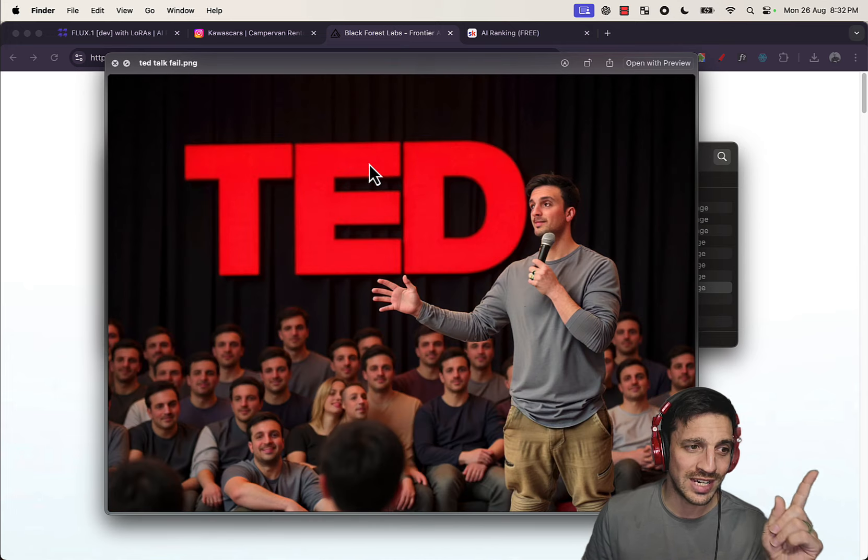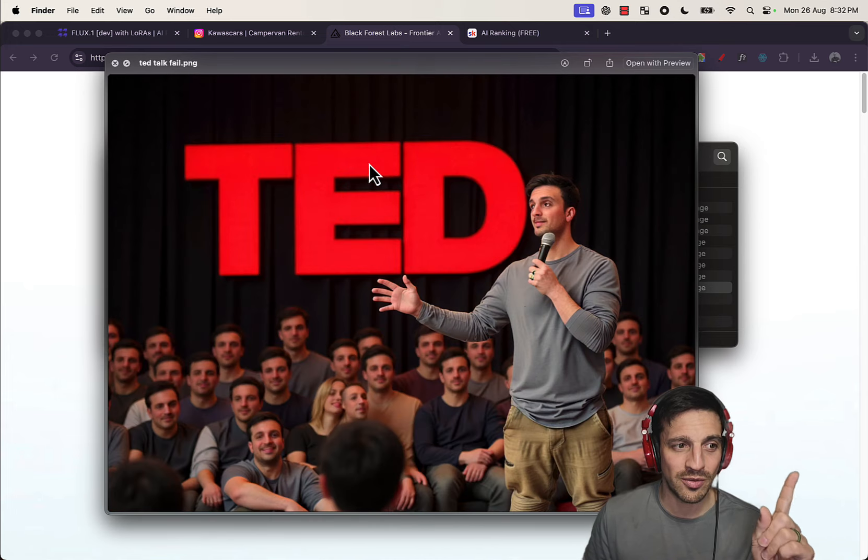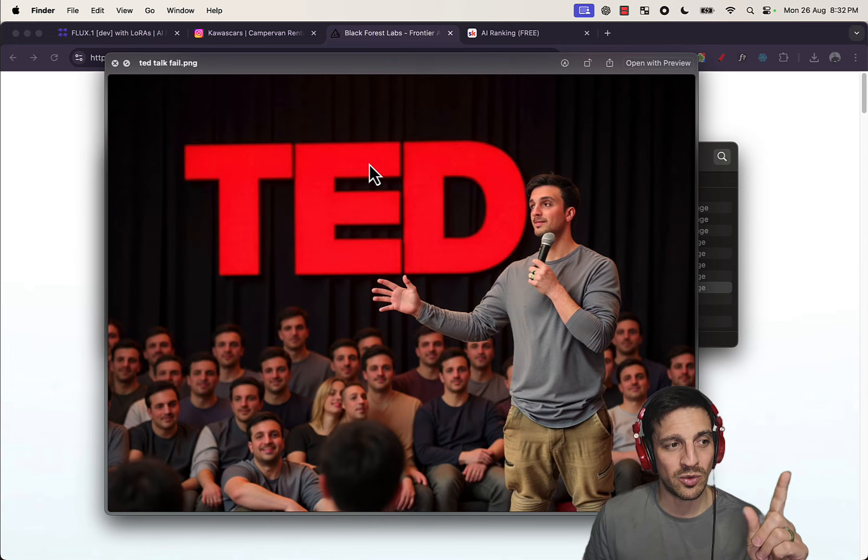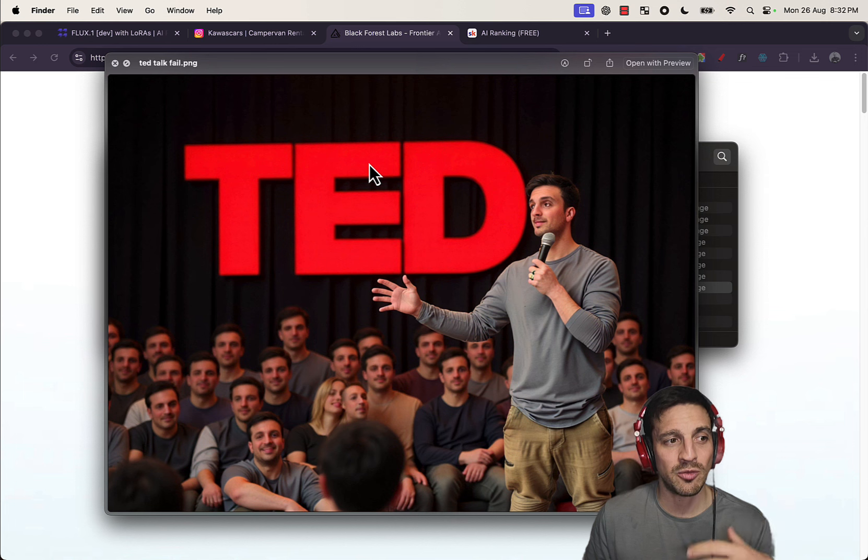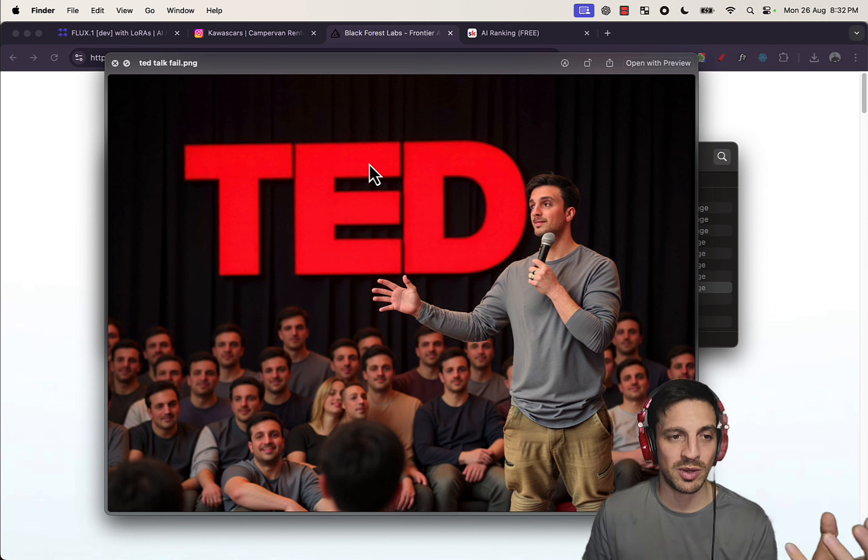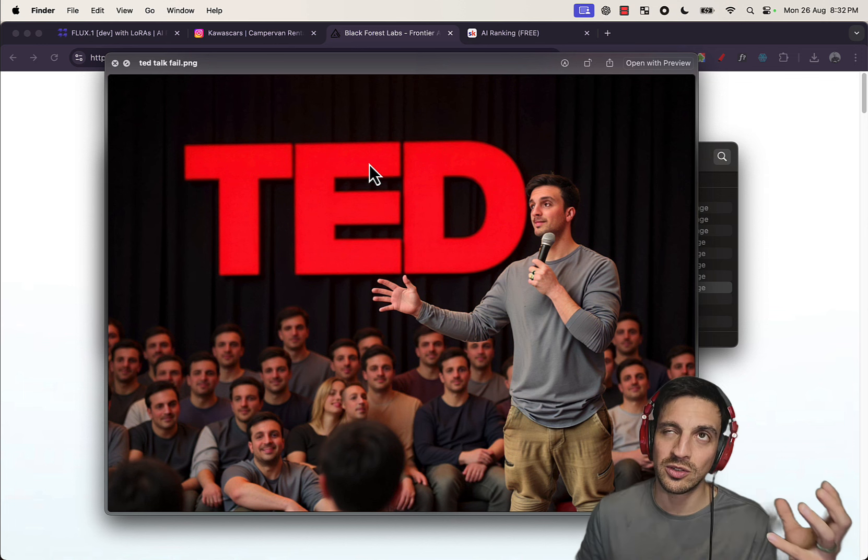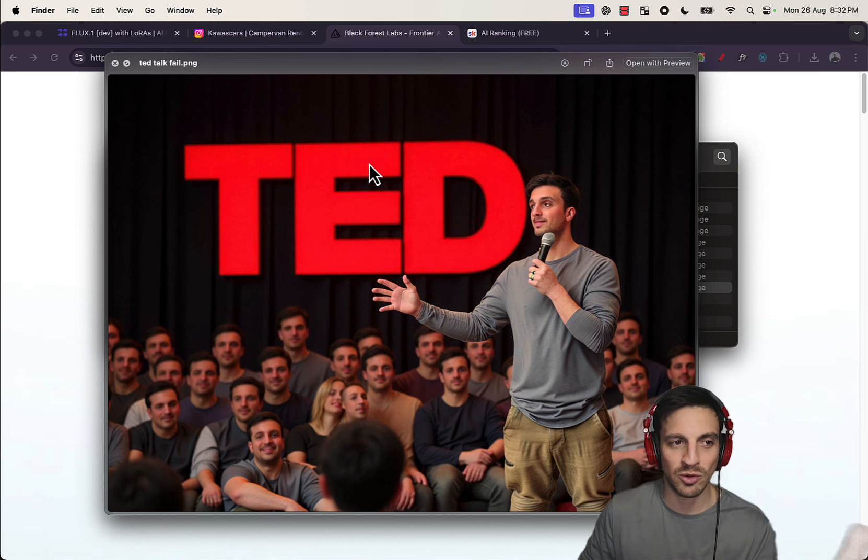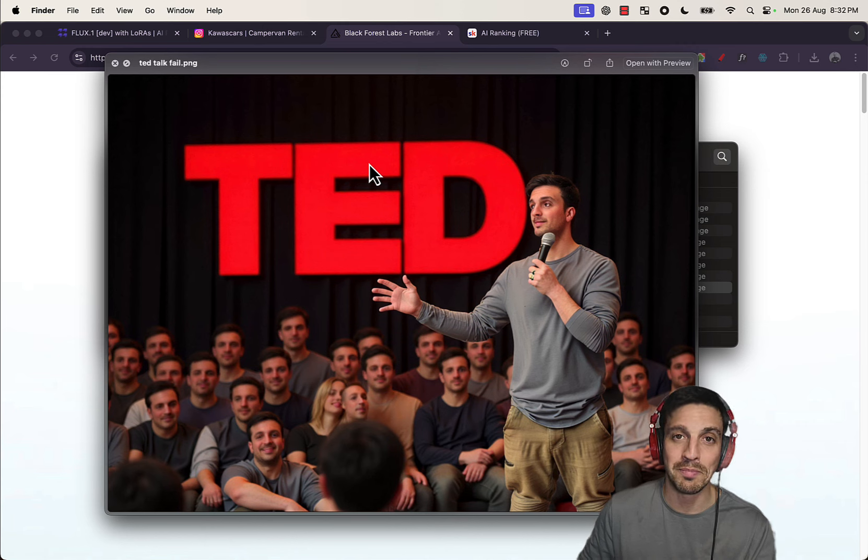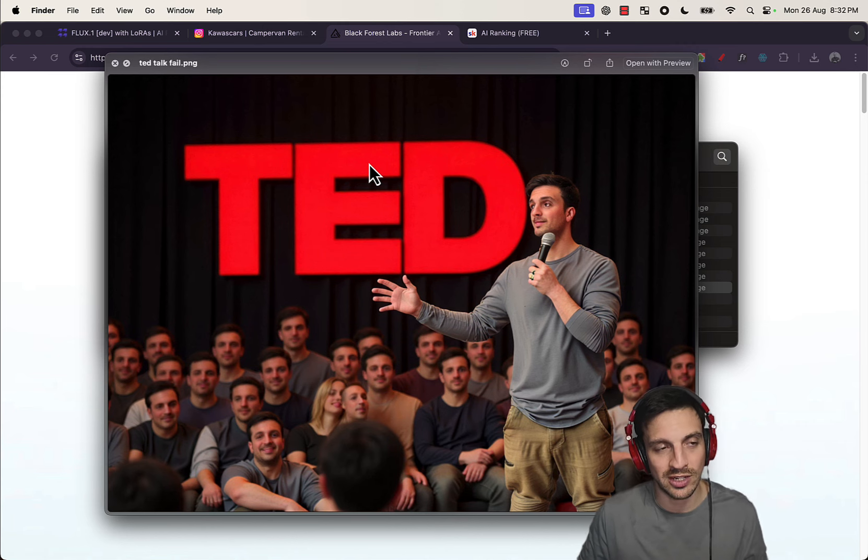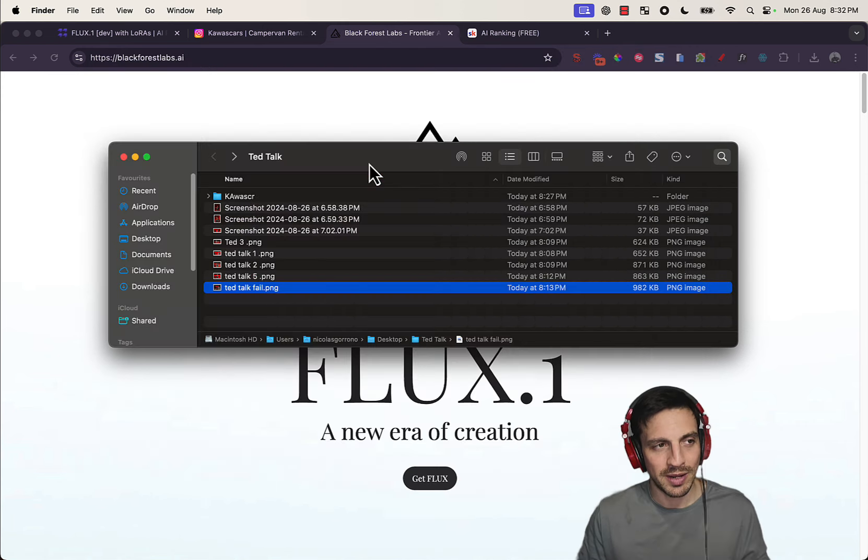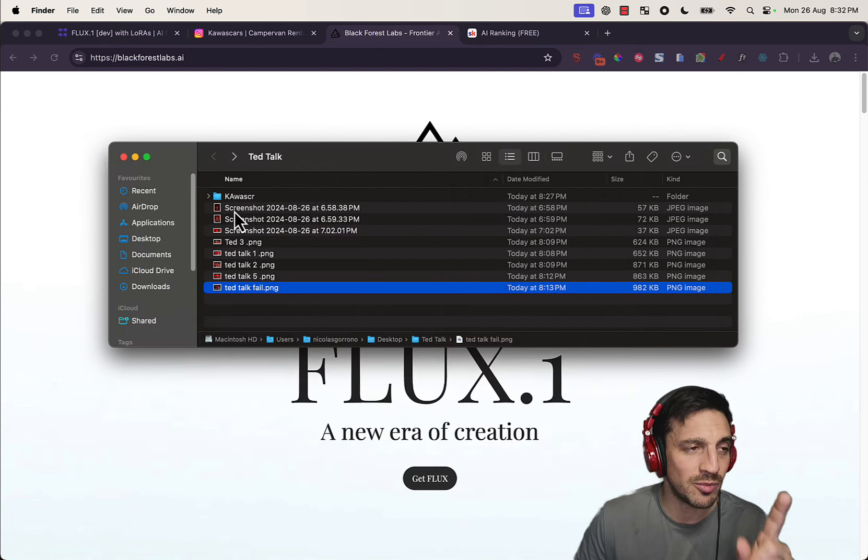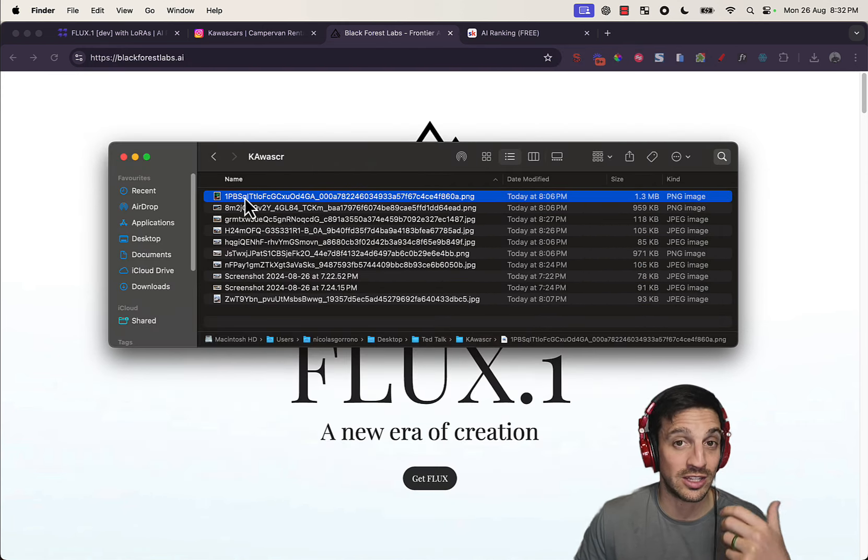The only time where it really stuffed up is where I wanted a lot of people in the image, but because it was trained on me, it seemed to create a room full of me's, which is quite terrifying.